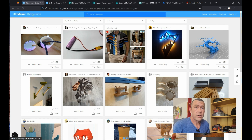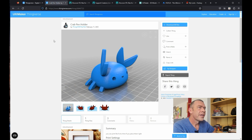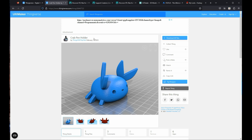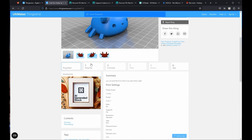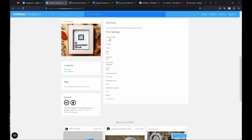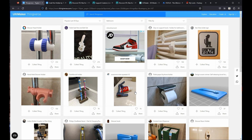One of the files I want to use today is actually from Thingiverse — that's the FDM file that I want to print, and it is this crab pen holder. As you can see, this has been created by Things with Topax. You can see a bit more about the print settings used. This is generally the place I come to for a lot of my FDM files, all my technical prints.